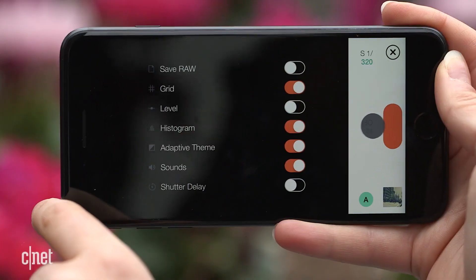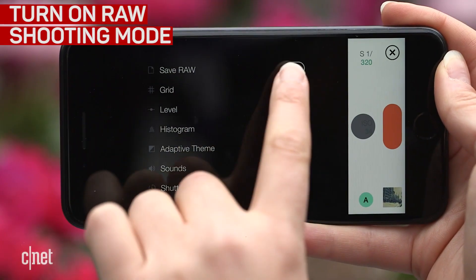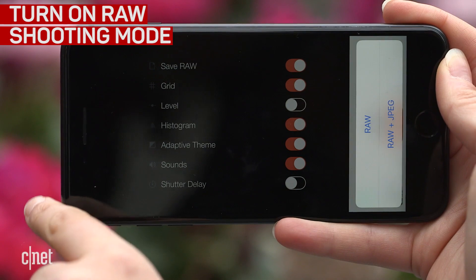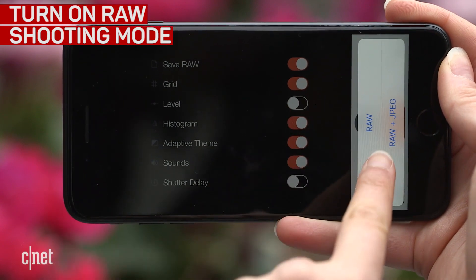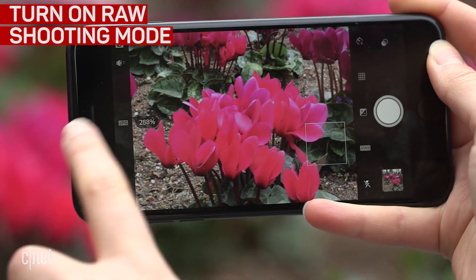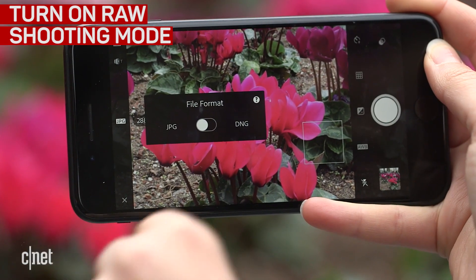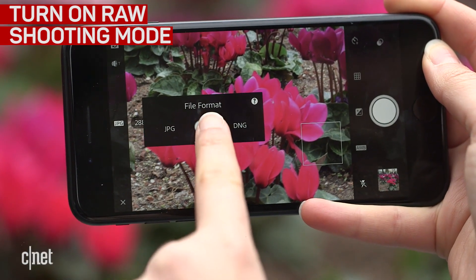Once you've found an app, turn on Raw Photo shooting in the settings. Look for an option like DNG.